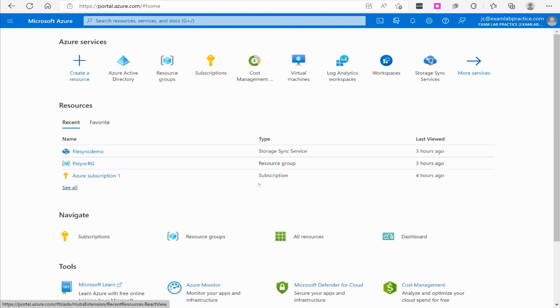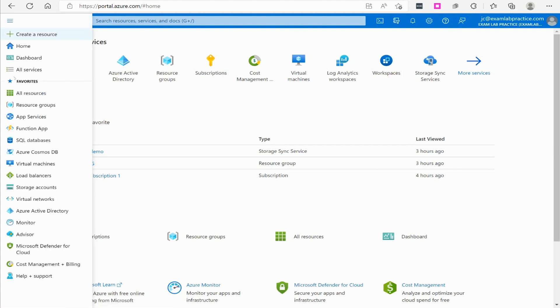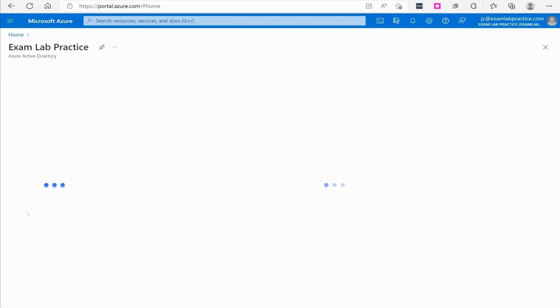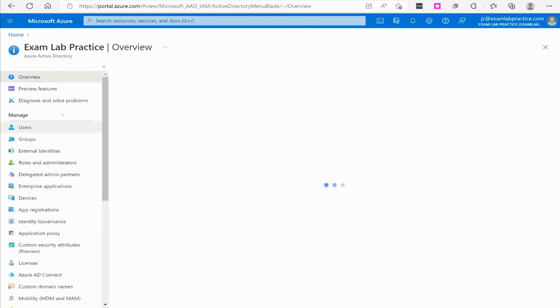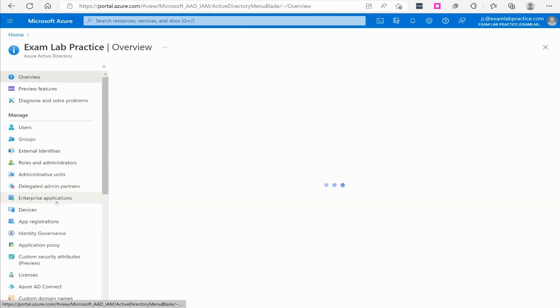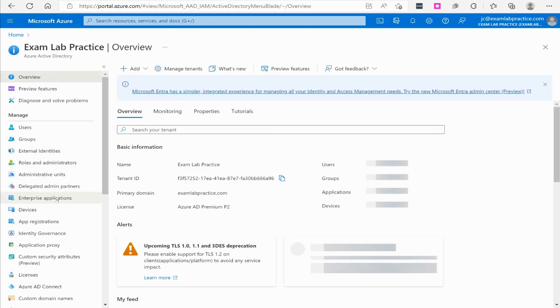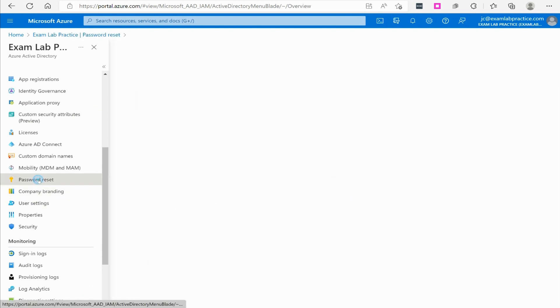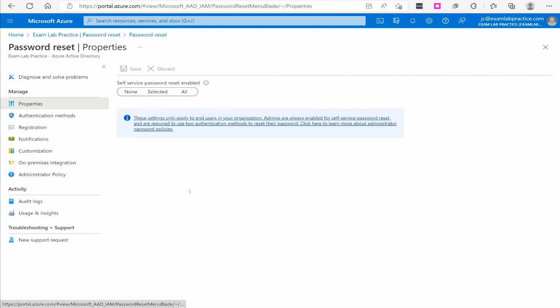Here we are on portal.azure.com. We're going to click the menu button, go to Azure Active Directory. From there, there's a blade called password reset. So we're just going to click on the password reset blade, and you'll notice that self-service password reset is turned off.